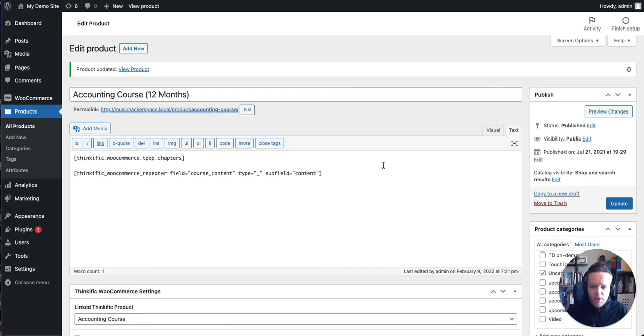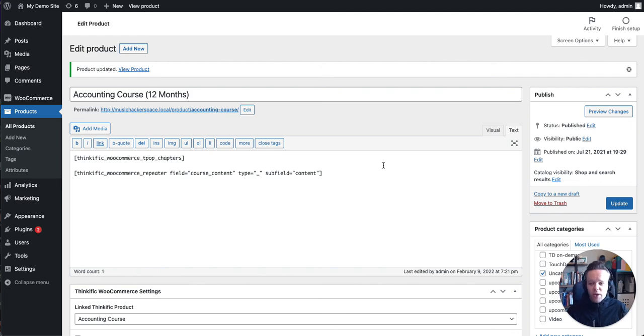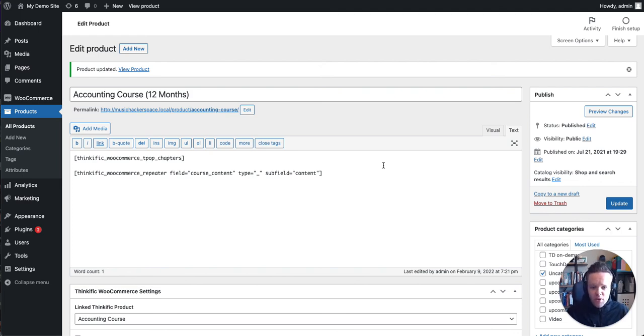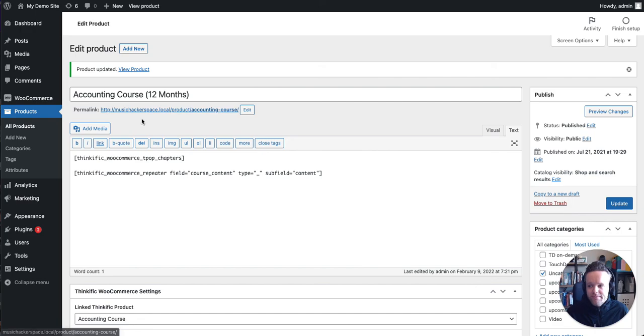And there we go. We're now ready to sell this particular product to our consumers. And when they buy it, they're going to get enrolled and get years worth of access. In the next couple of videos, we'll explore the plugin in a little more detail, but that's a quick fire way to get set up and start selling products with WooCommerce for Thinkific.